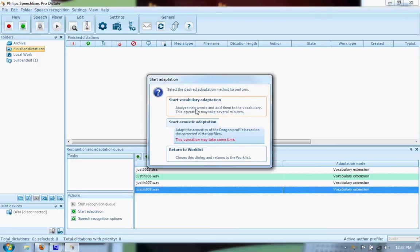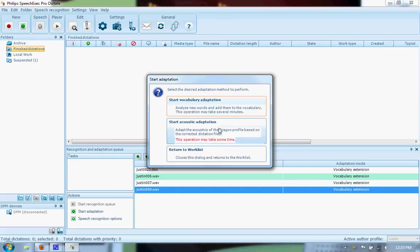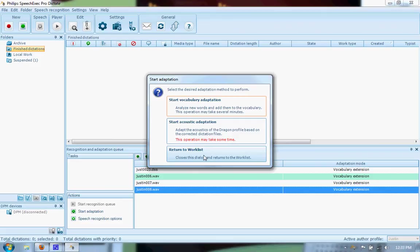You can just do vocabulary adaptation, which adds any new words that might not be in your Dragon profile, or acoustic adaptation, which will increase the accuracy of your dictation. For now, we're not going to do this. It's very simple to do, but it takes some time, and it just gets better. That's all.